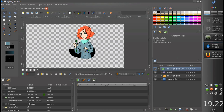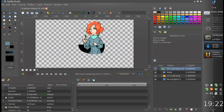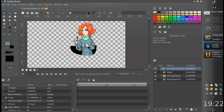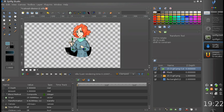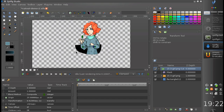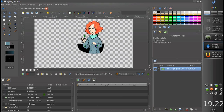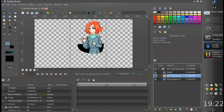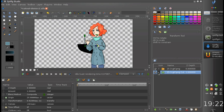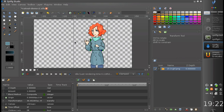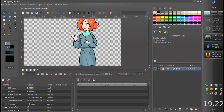That's it. This is a very simple tool but it should greatly improve the experience when you create cutout animation. Let me show you the typical workflow of its usage.